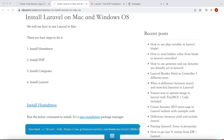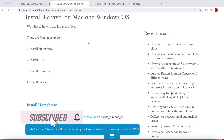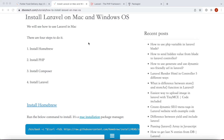Assalamualaikum. Here we'll take a look at how to install Laravel on a Mac device. Previously we have seen how to install Laravel on Windows, so if you want to check that out, the link is below. Now there are a few different ways that you can install Laravel on Mac.